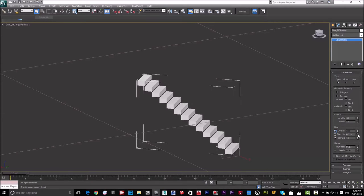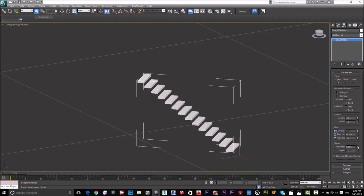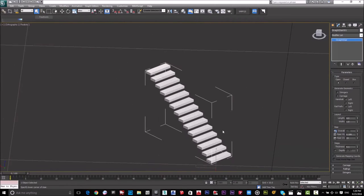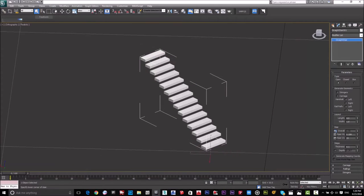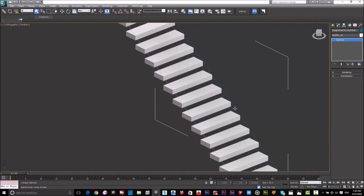I will decrease the thickness — if I make it like this it becomes more defined. I'll keep it at 0.1. Now if I want to make a railing for the stair, I'll go to Rail Path, then Generate Geometry, and check both Left and Right. As you can see, now I have a left line and a right line.